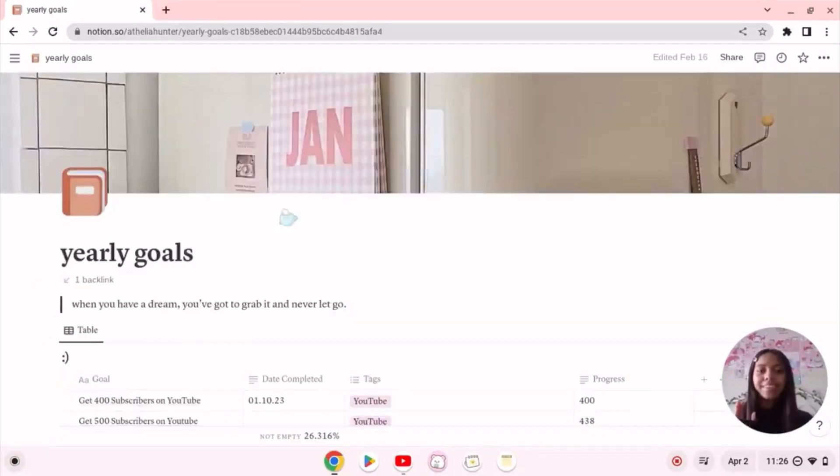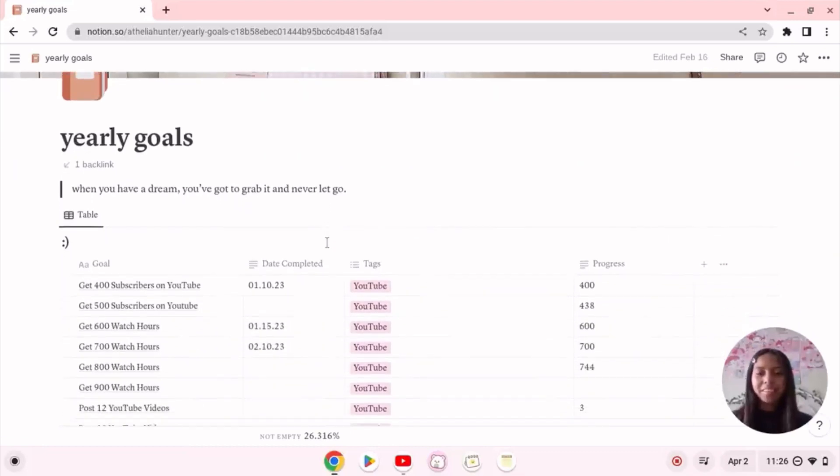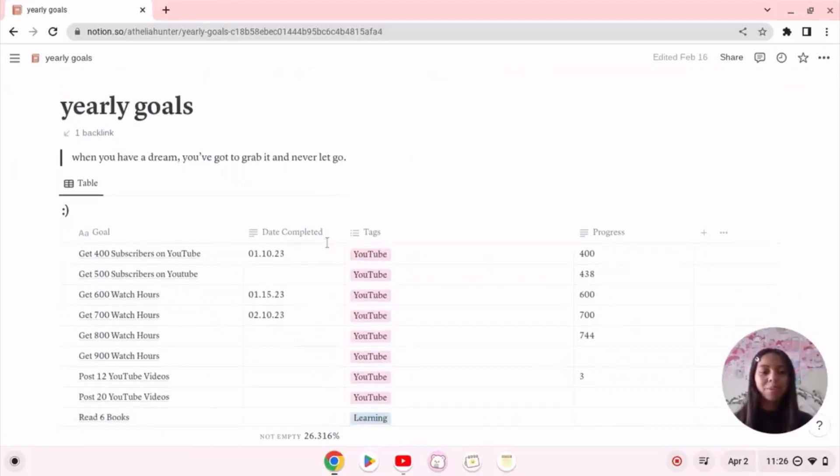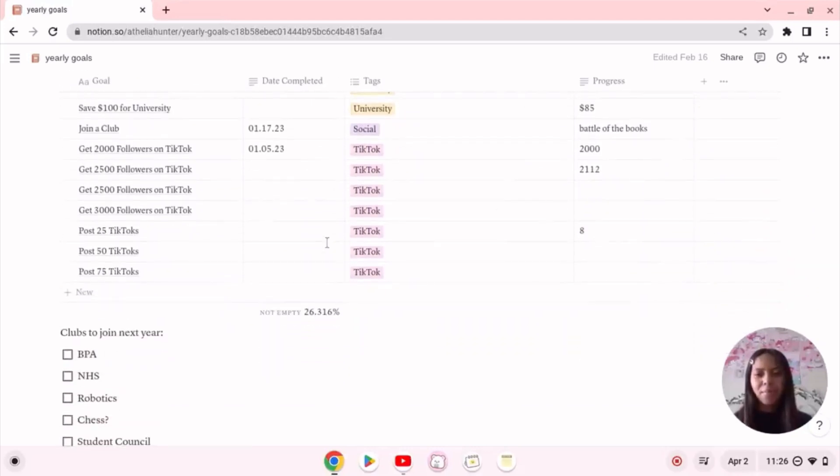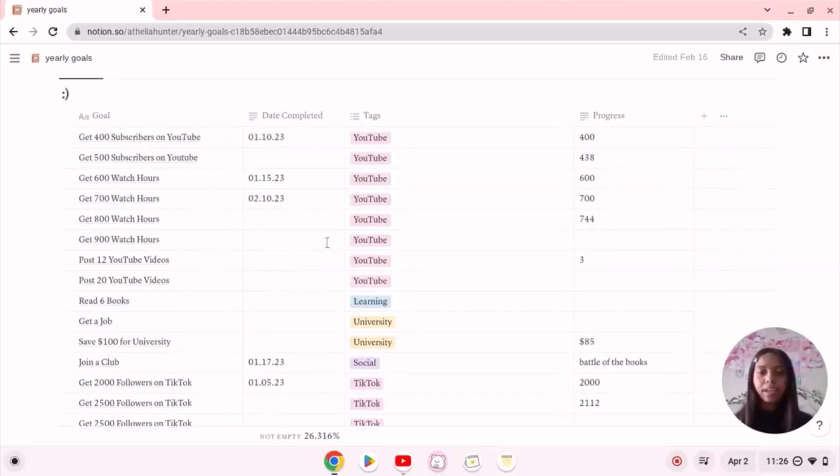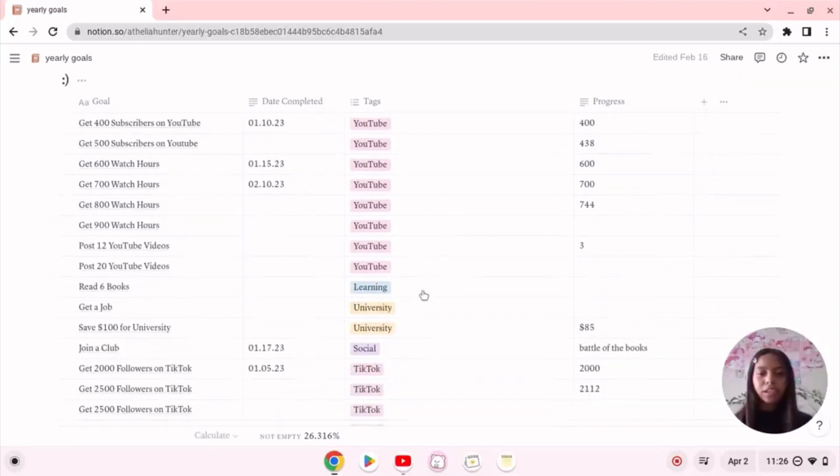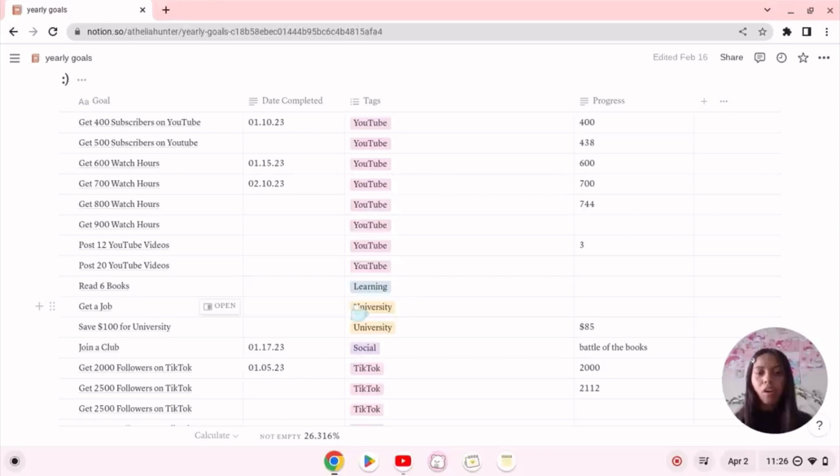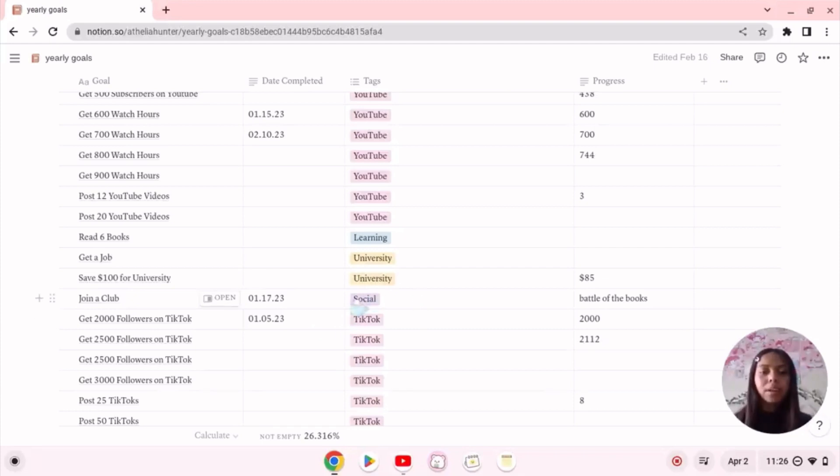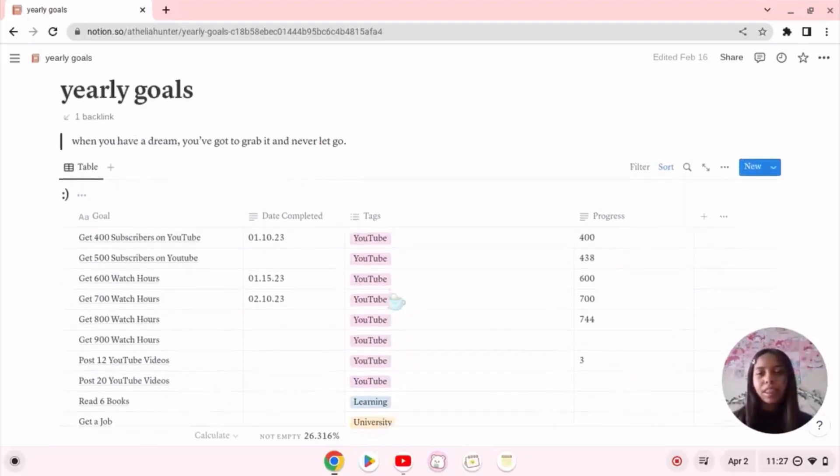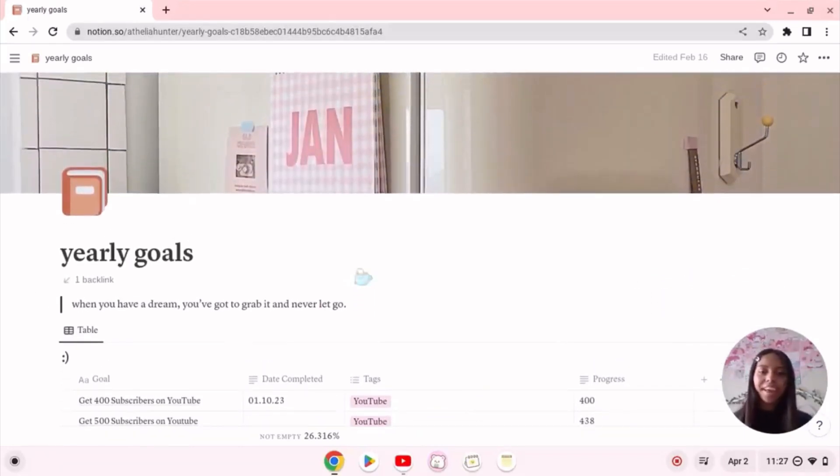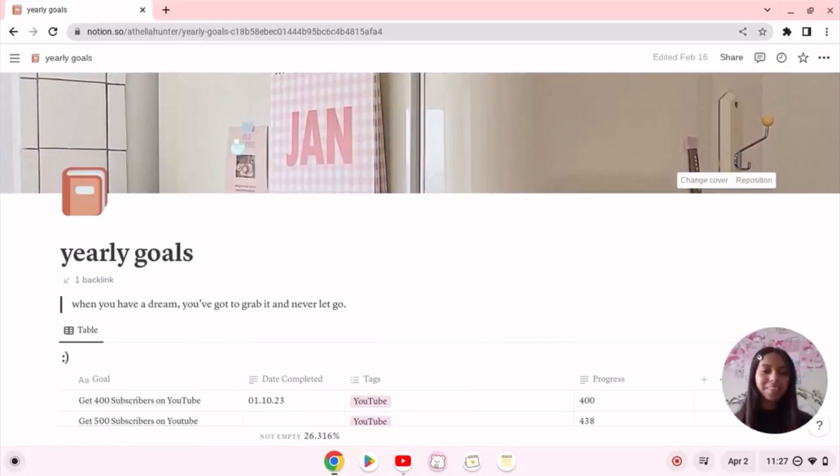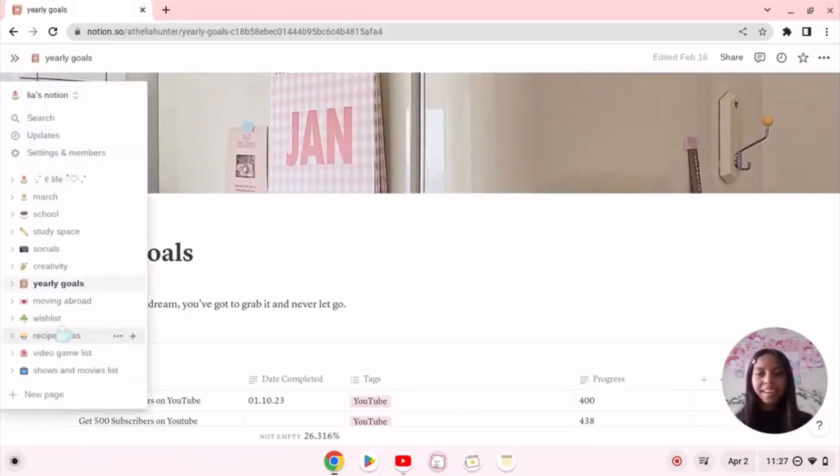So this next page is actually my yearly goals page. I like to refresh it every year and I update things whenever I remember to, because I haven't updated anything in a month or two. But I just have my goals - some of these are content related, some of these are university related or learning, or this one is to join a club and I did that. I just have certain things that I decide are going to be goals for the year and I add them to this page. I feel like my yearly goals page is one of the most basic ones because it's just a database, but it is nice to have just so you can reference it throughout the year to see how much progress you're making.